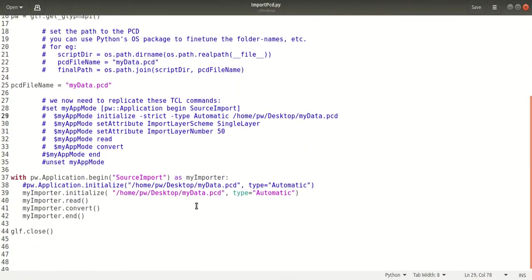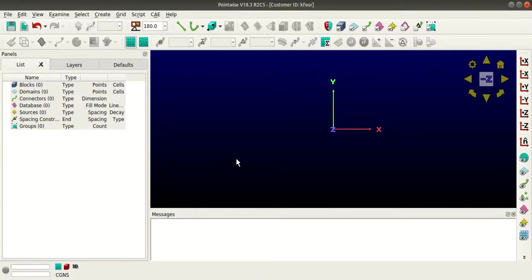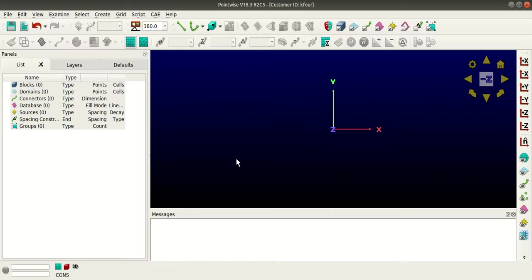This is the Python script that I'll be executing to import this my data.pcd file to Pointwise. There are two ways: one is to execute the script within Pointwise and import the script, and the other is to import the script by executing it externally.